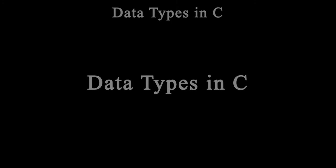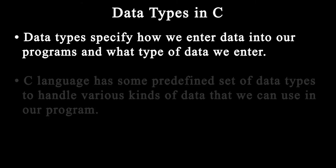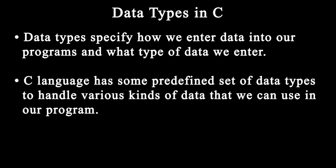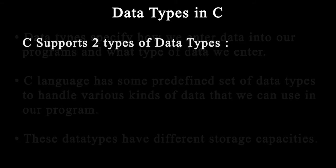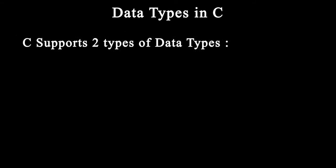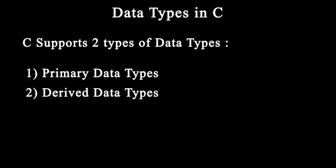Now our next topic is data types in C. Data types specify how we enter data into a program and what type of data we enter. C language has a predefined set of data types to handle various kinds of data. These data types have different storage capacities. Basically, C supports two types of data types.